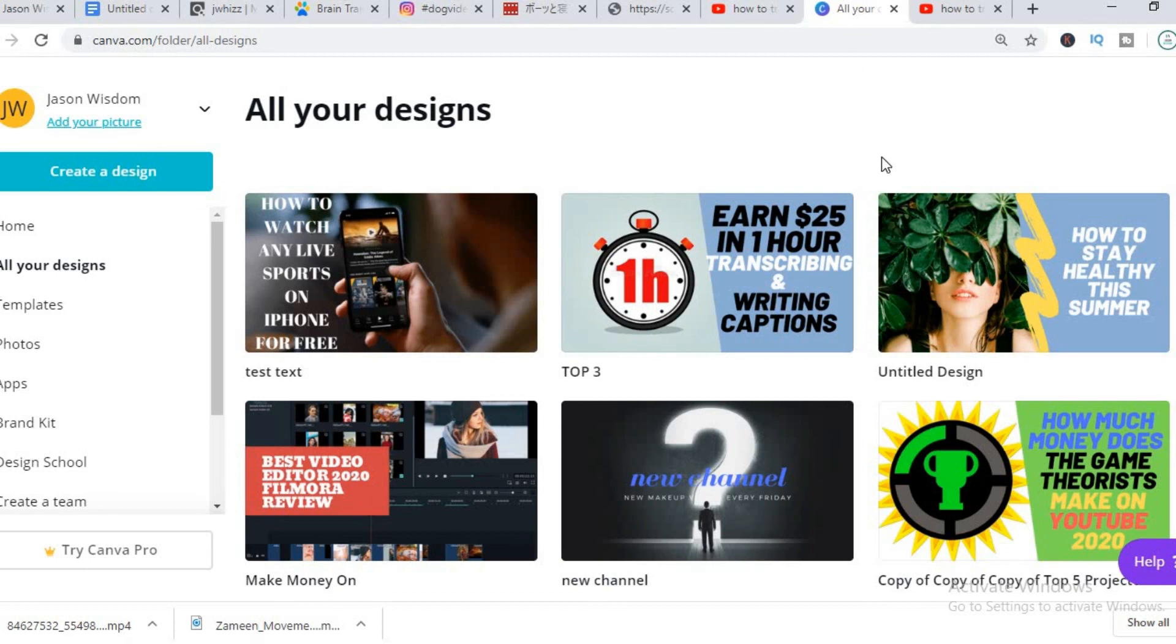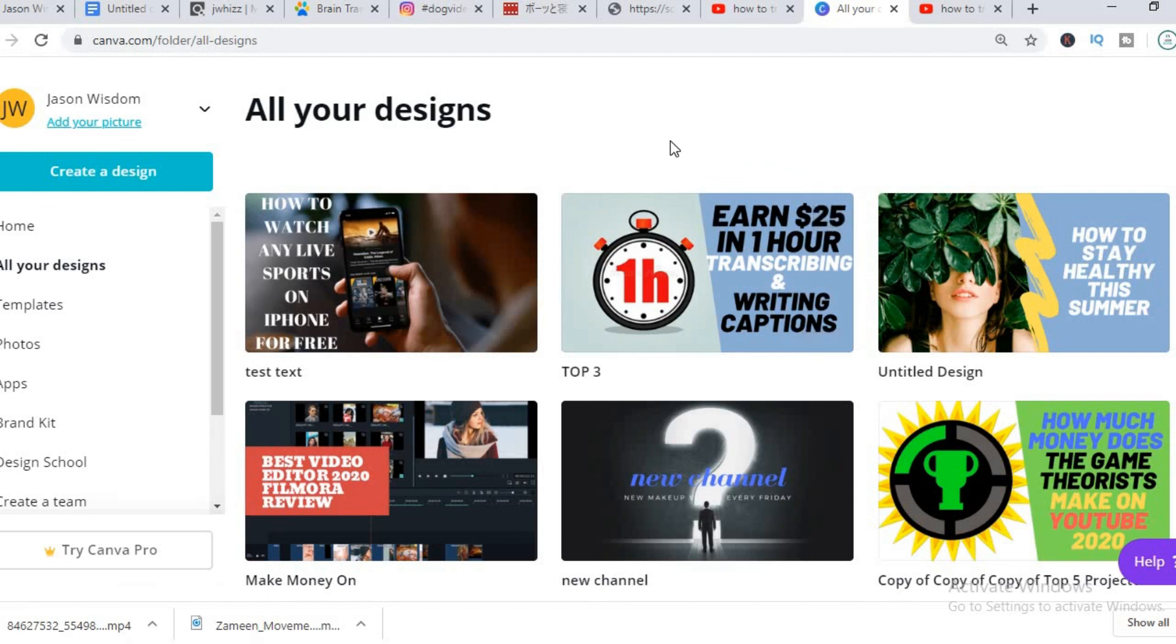So for thumbnails I normally use Canva. As you can see here, the reason why I use Canva is because it is very easy to use and it's beginner friendly and it's completely free also.